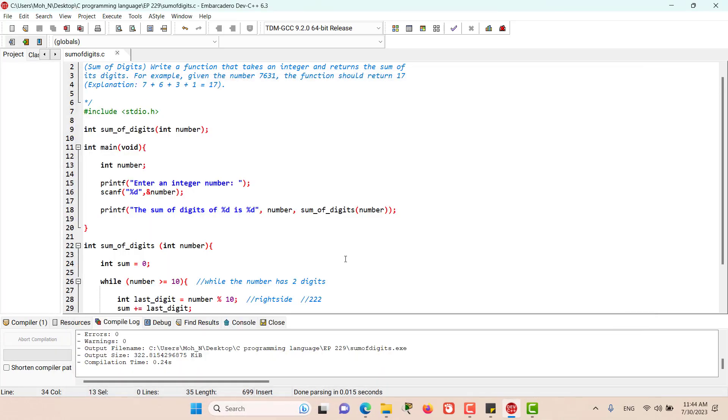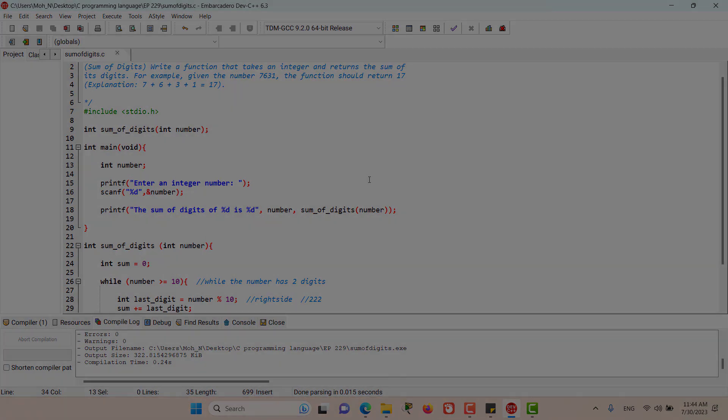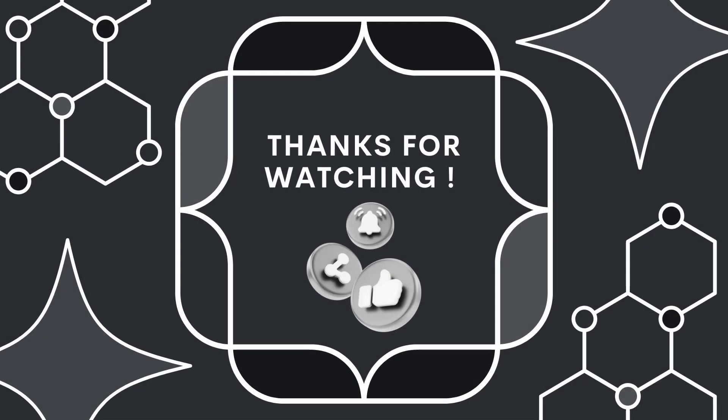And that's it for this episode. I hope this has been informative for you. I would like to see you in the coming episodes. Stay tuned!